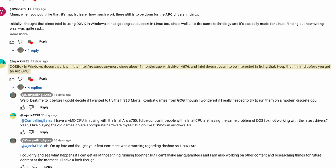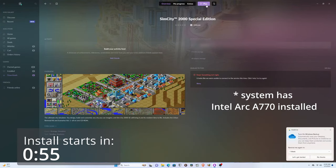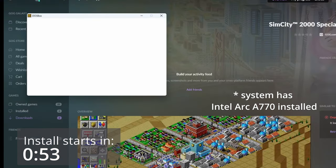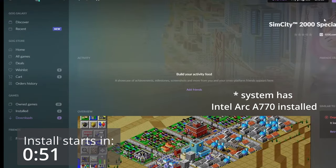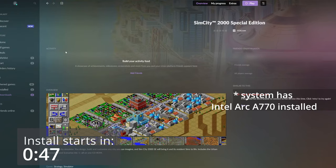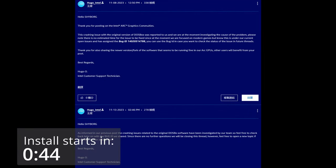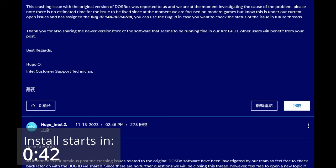DOSBox lost support in a recent driver update for Intel Arc on Windows a few months back. At first I found this news a bit absurd, because I believed that most games requiring DOSBox could easily run on a modern CPU these days. However, upon researching further, even the Intel support personnel who monitors the online Intel Arc support page seemed baffled by this issue.